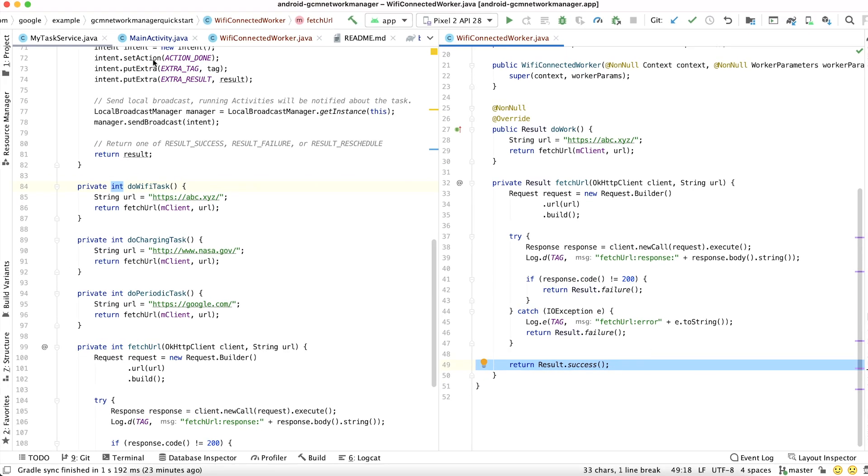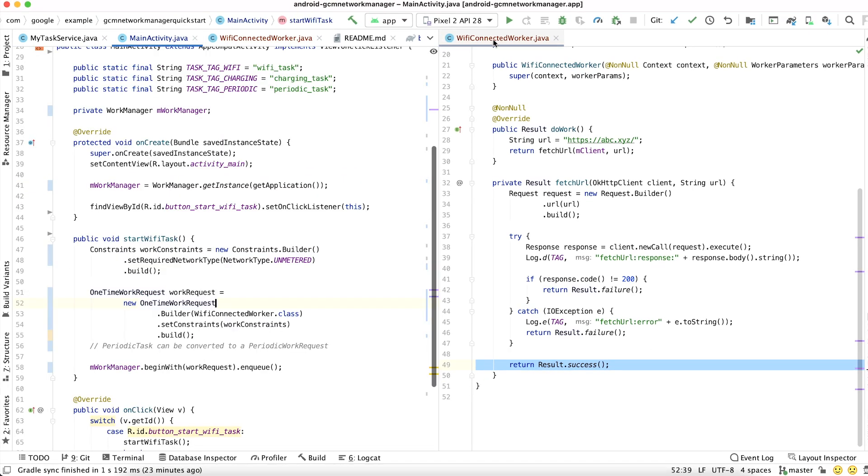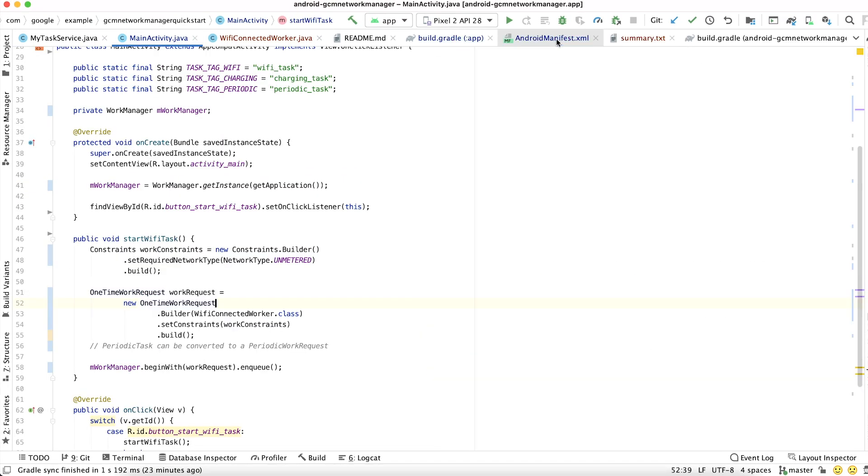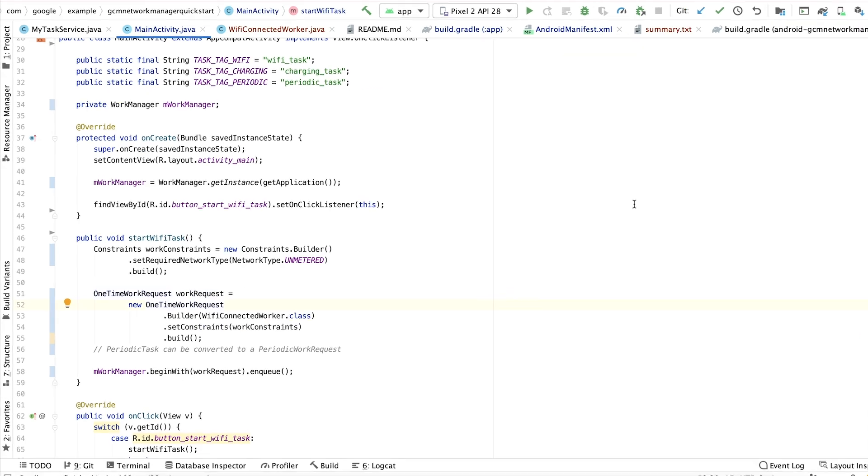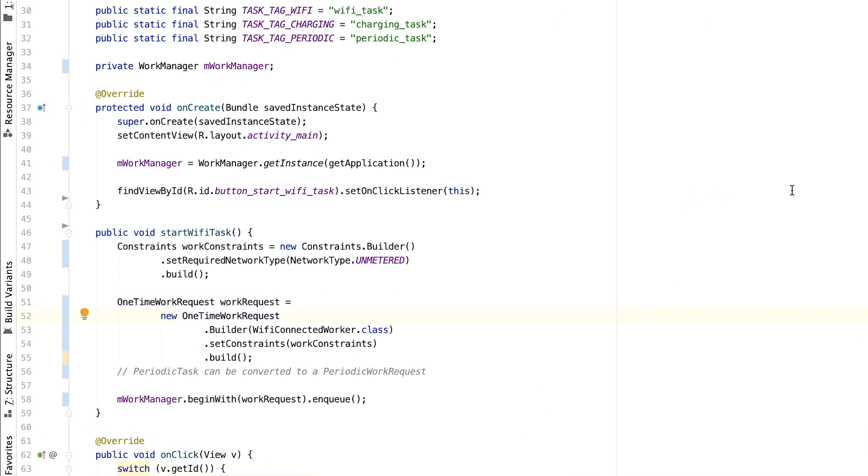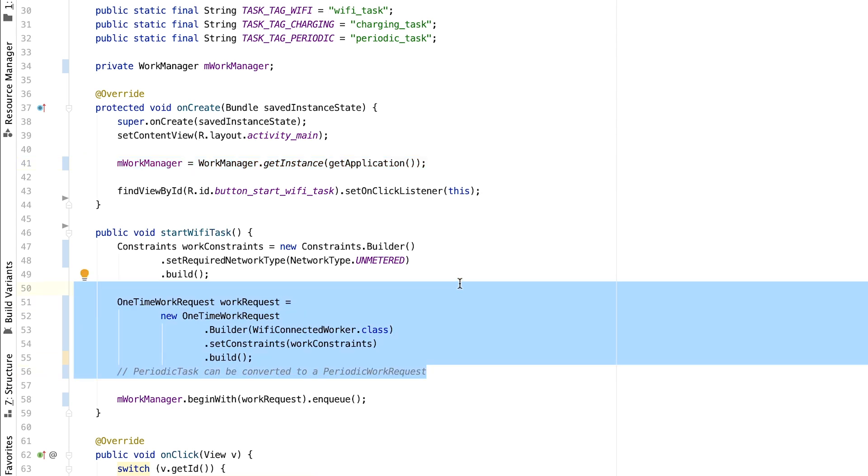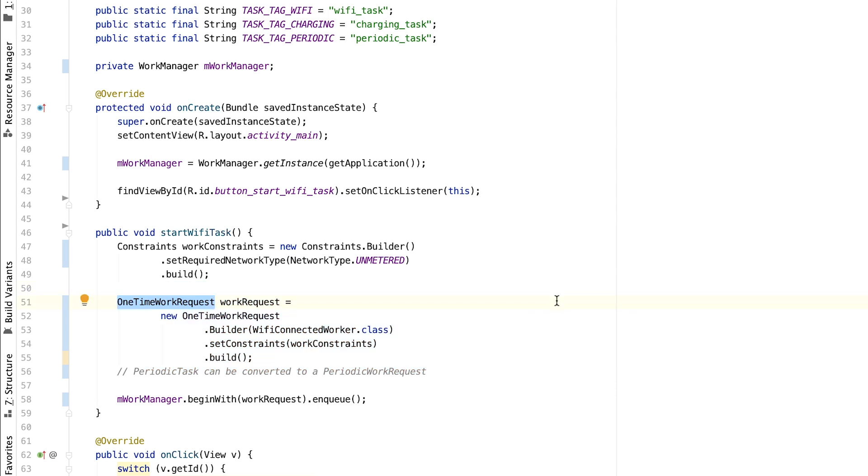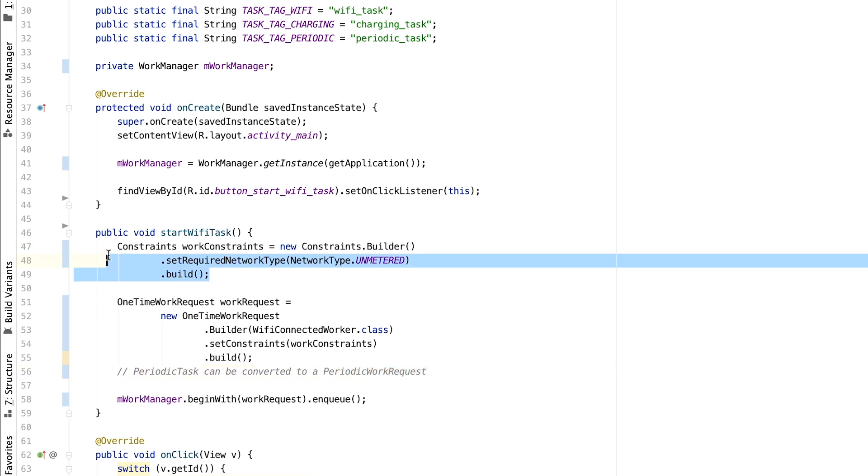Now in our main activity, we need to create a WorkRequest so that our work can be scheduled. So let's first get a WorkManager instance. Next, we need to create a WorkRequest. A one-off task can be converted to a one-time WorkRequest, and a periodic task can be converted to a periodic WorkRequest. And since we only want this task to run when the device is connected to Wi-Fi, we added a constraint for this work.